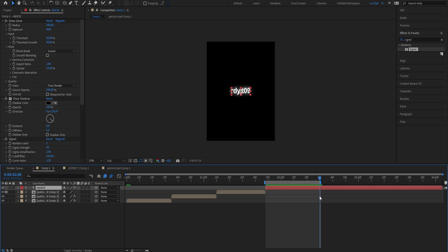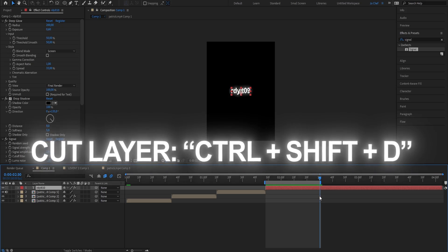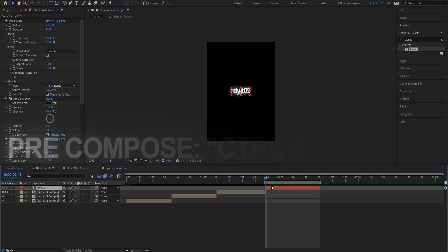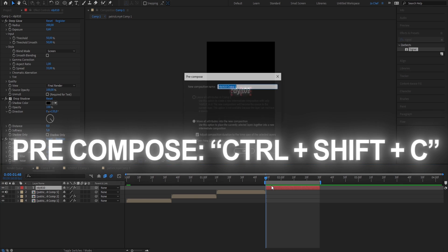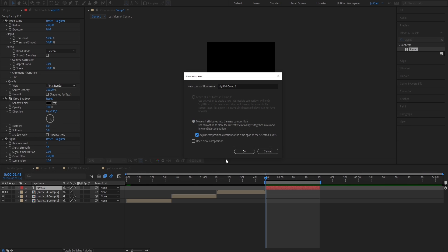Now because we want our watermark to move towards us, we're going to go ahead and add some scaling. To do that, just follow my instructions. And just cut your text layer at the end by pressing Ctrl Shift and D. And once we have done that, we're going to now pre-compose our text layer. To do that, just press Ctrl Shift and C. Select the bottom option and also enable this checkmark. Press OK.